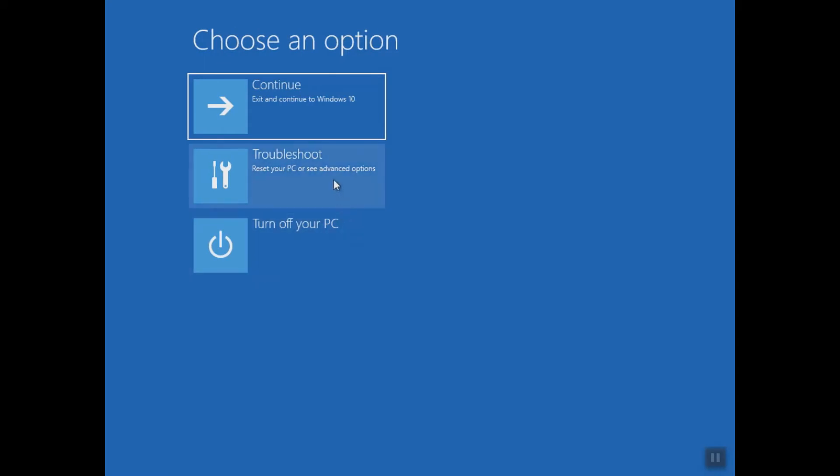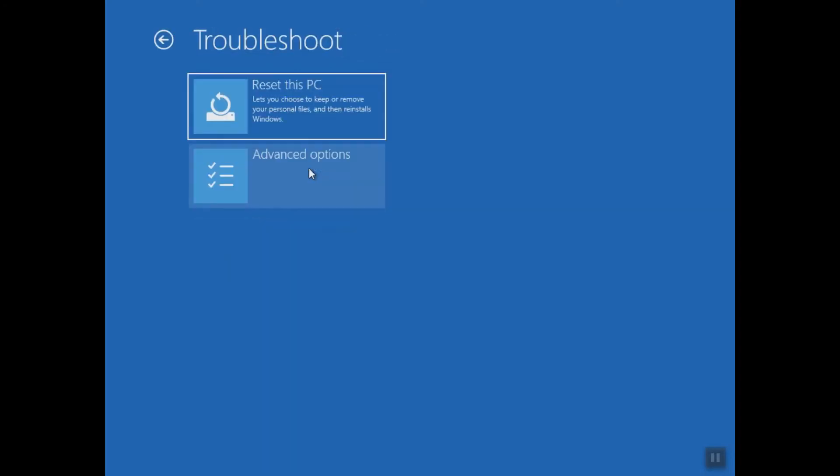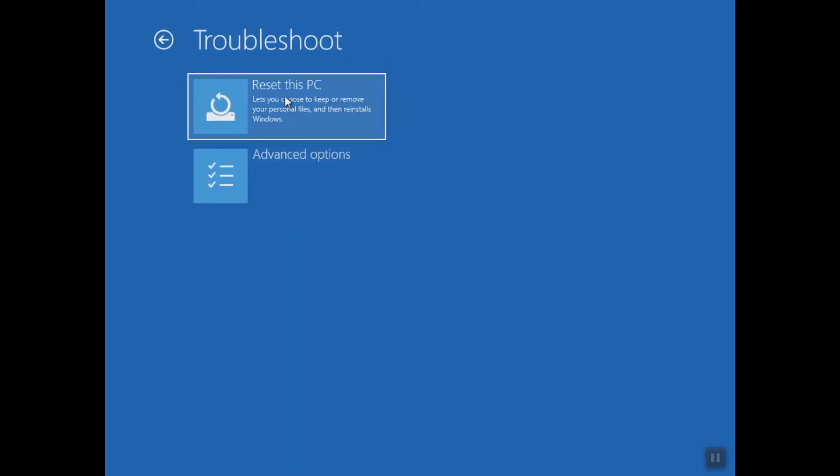Here, after our computer restart, we have now the advanced mode, so we are going to click on Troubleshoot. And here you have the option again to reset your PC. You can always click reset if you have a backup of all your data. You can always refer to a video in the description link below for how to reset your PC properly.